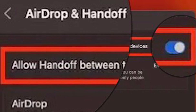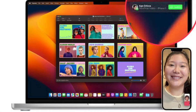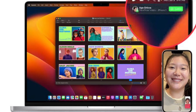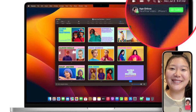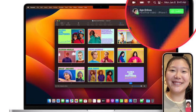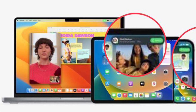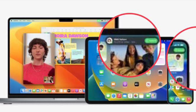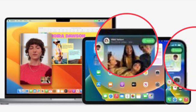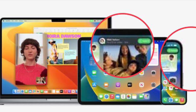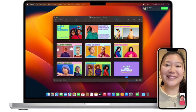Once you have gone through the setup, moving FaceTime calls between connected Apple devices becomes a pretty straightforward affair. First, start or receive a FaceTime call on any of your devices. When you get close to another device, you will get a notification to move or switch the FaceTime call to that device. Just tap the notification and you are good to go. That's all there is to it.